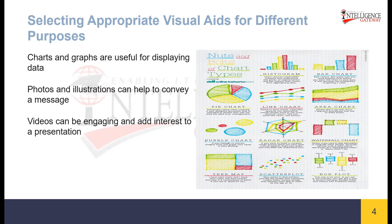Selecting appropriate visual aids for different purposes: charts and graphs are useful for displaying data. Photos and illustrations can help to convey a message. Videos can be engaging and add interest to a presentation.